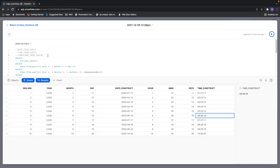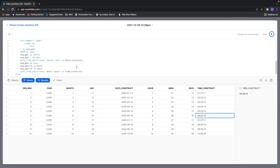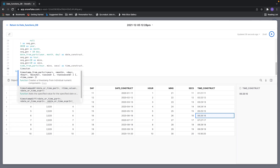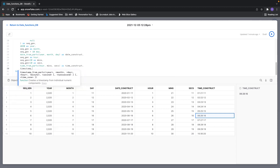For timestamps, you can construct a timestamp as well. We individually constructed the date and time, and you can also construct the timestamp using them. The syntax for TIMESTAMP_FROM_PARTS takes year, month, day, hour, minute, and seconds — everything is available. You can even add a time zone. Nanoseconds and time zone are optional.